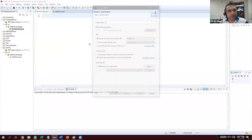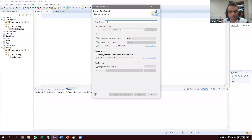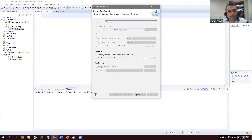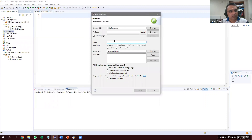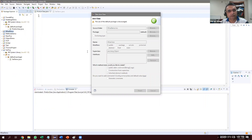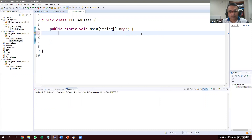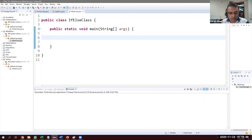Hey, what's up guys! Today we are going to talk about if-else in Java. Let's get started. First, let's create a Java project — let's call it 'IfElseDemo' — and then create a class called 'IfElseClass'.